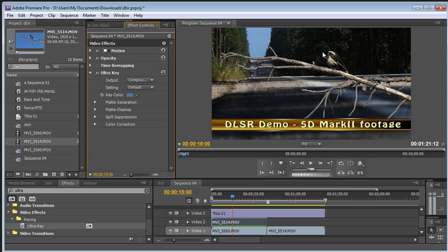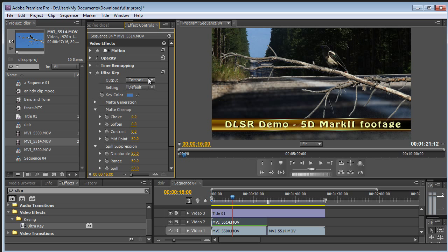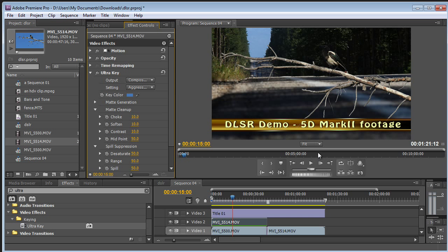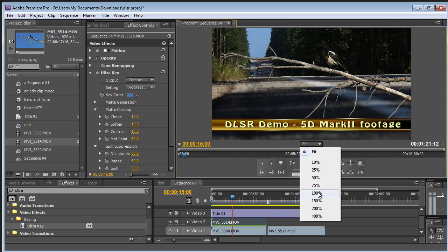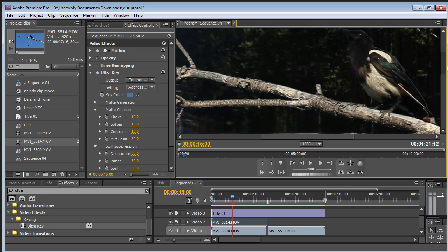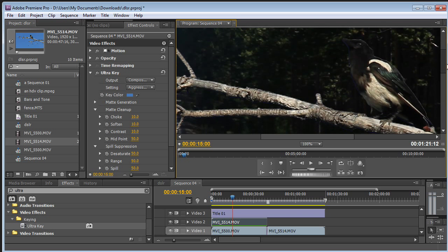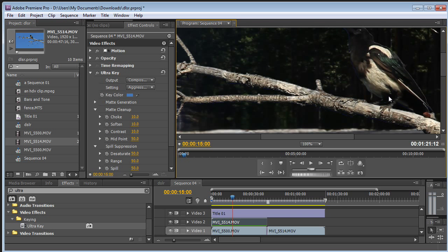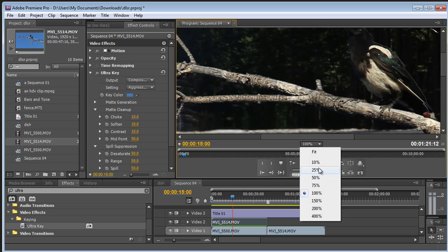And there's a little bit of fringing around the bird. So I can go in and play with a lot of these individual settings. Or I can use one of the defaults and just say use aggressive. And let me just zoom in on this. So you can see this is pretty good. Pretty good key with just a couple clicks.